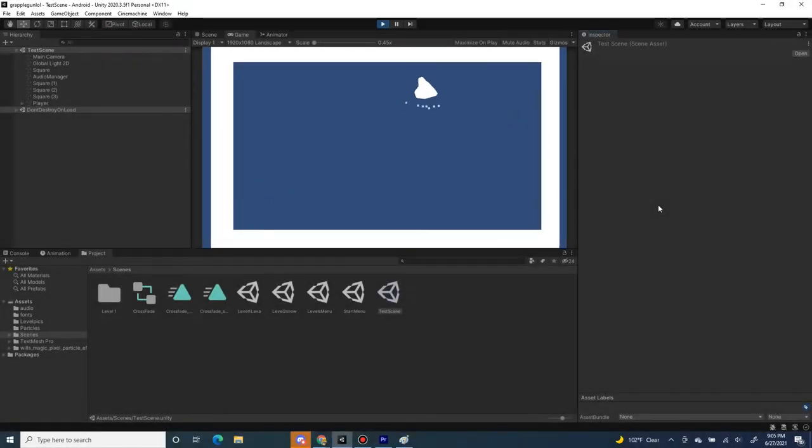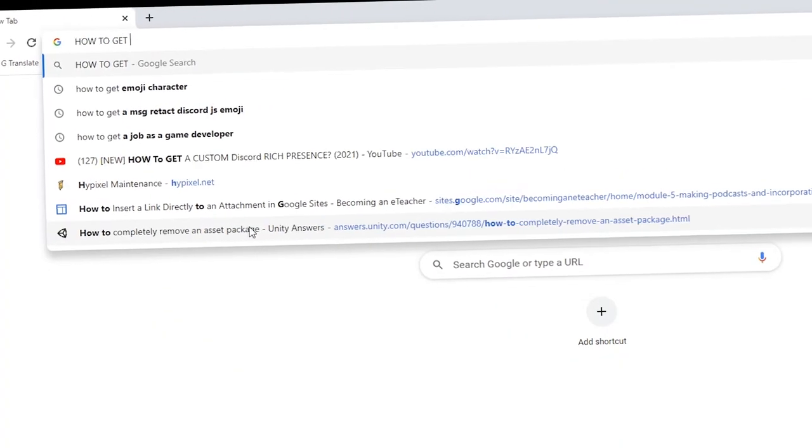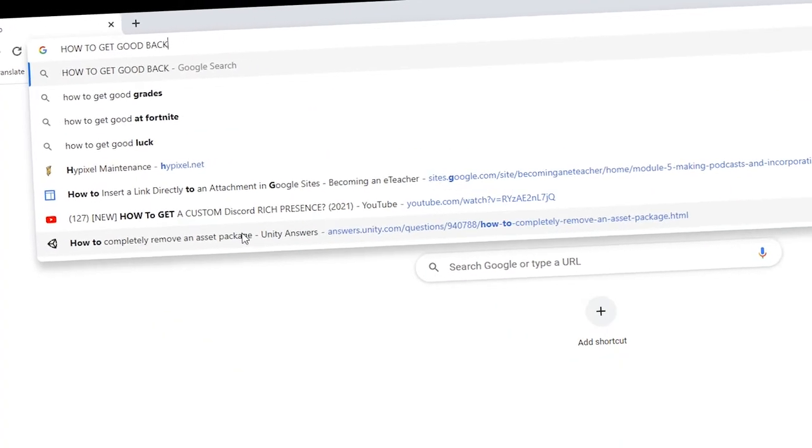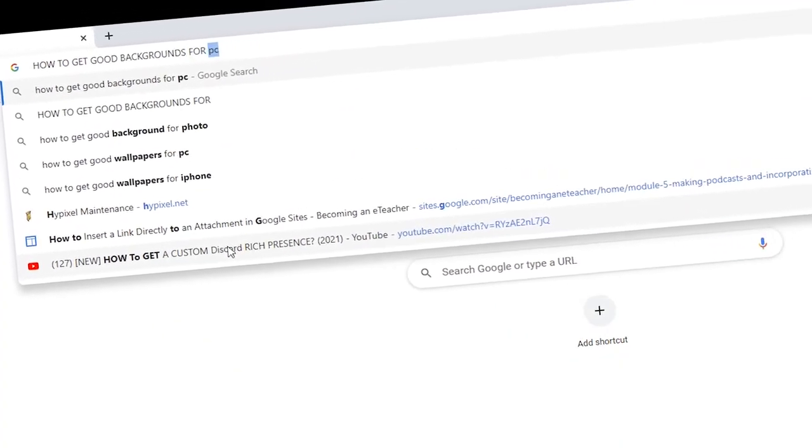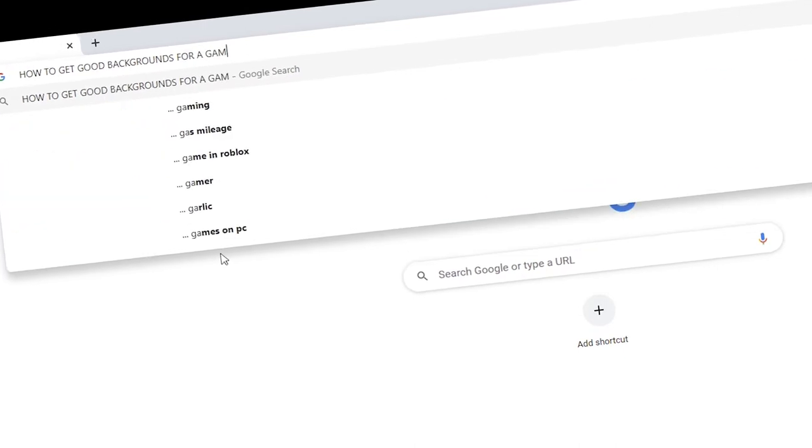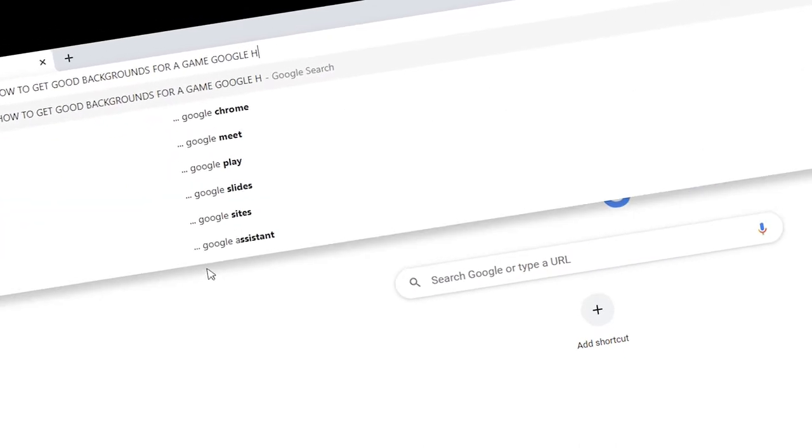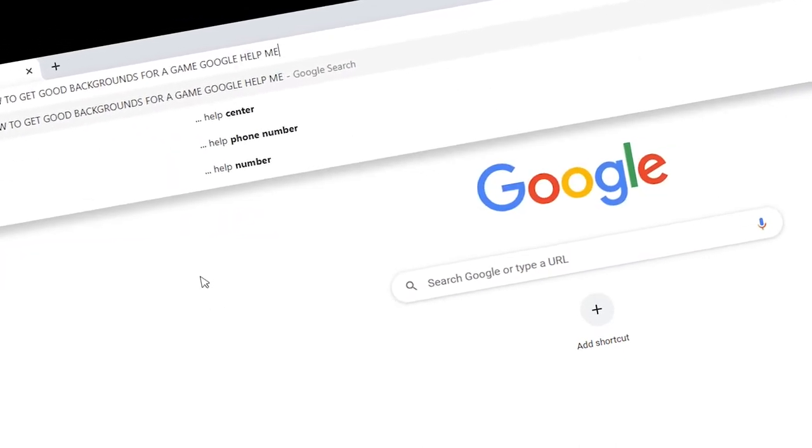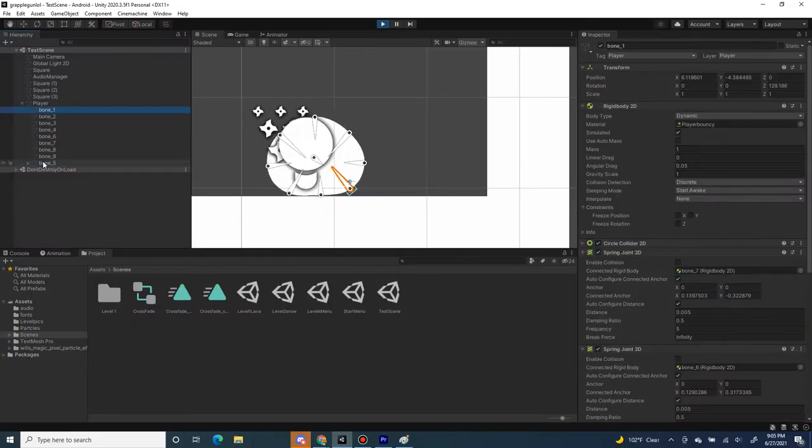We need a background next for the game, of course. So I went on a one hour hunt, trying to find a background that doesn't suck, and trying to make my own. My own sucks, so Google, my friend, has a lot of backgrounds.